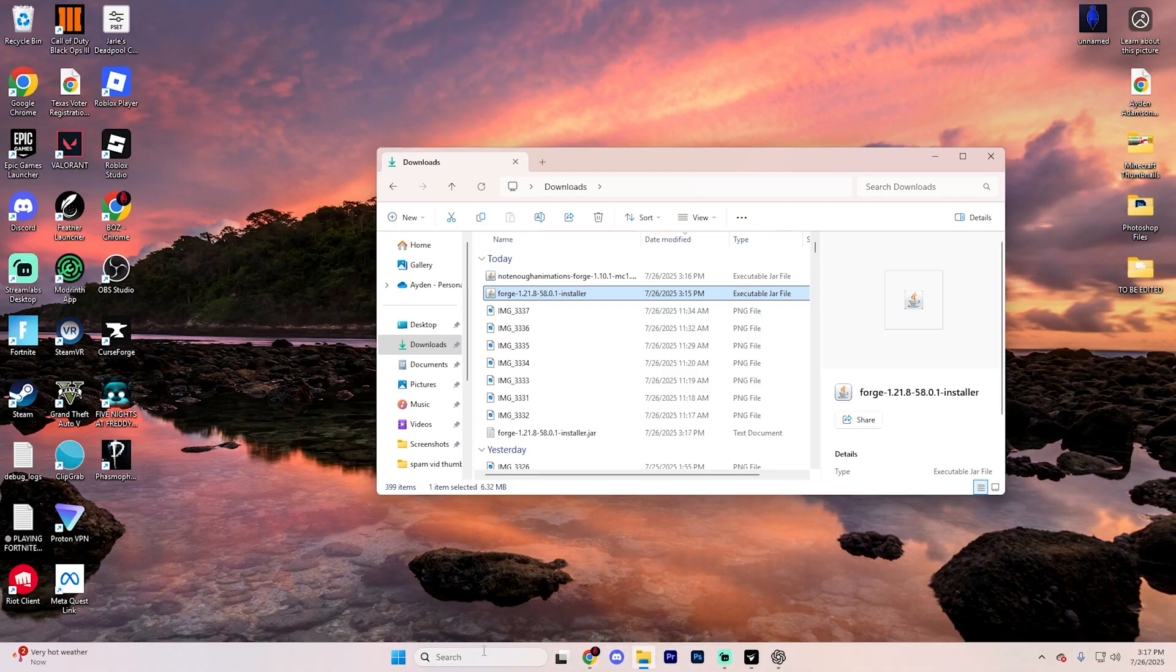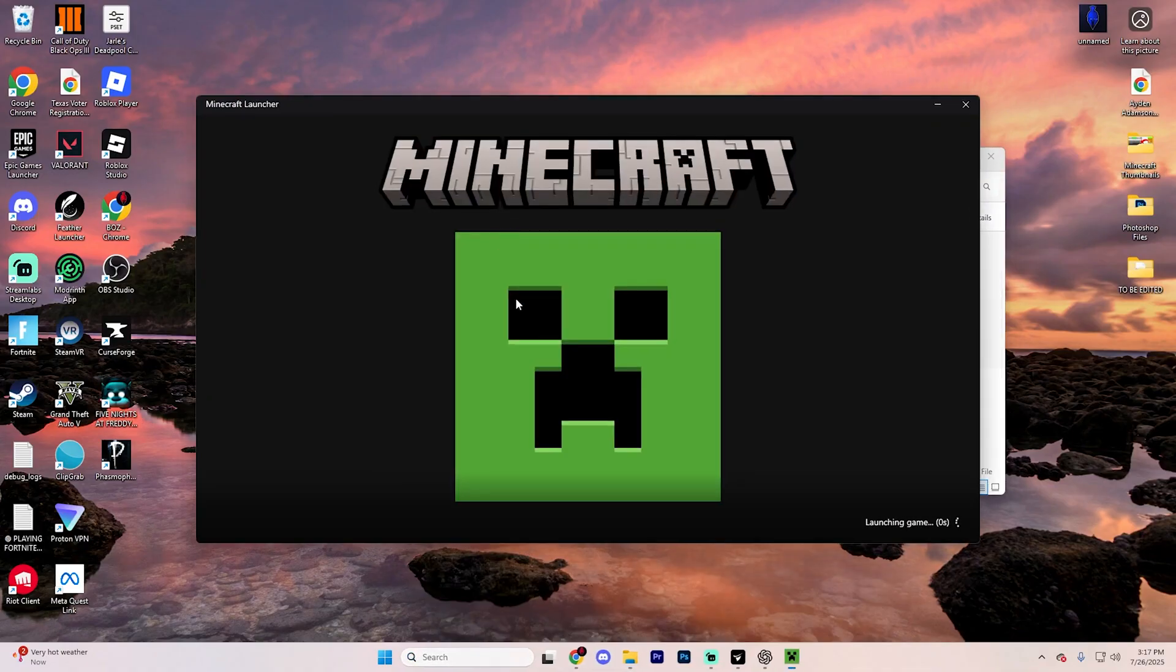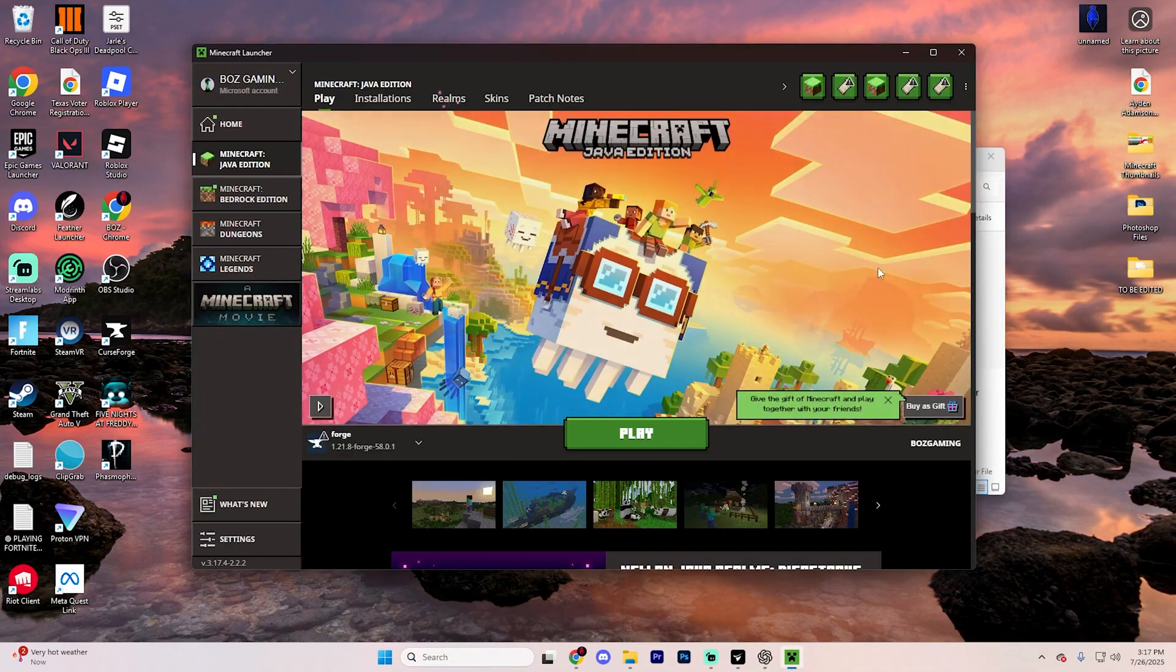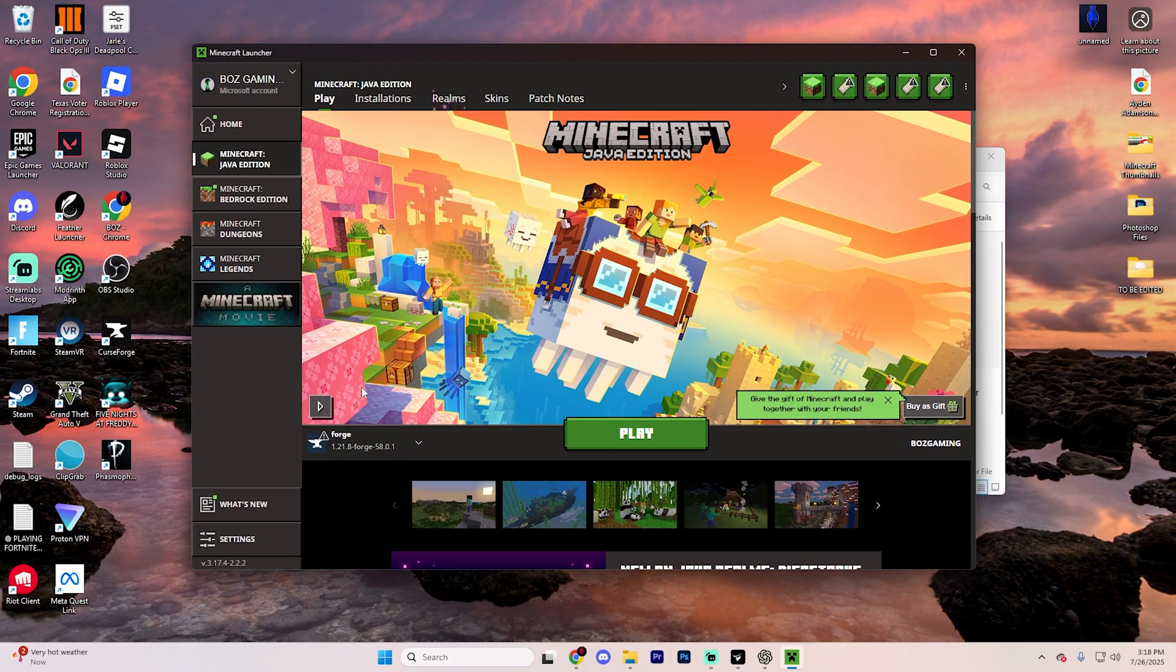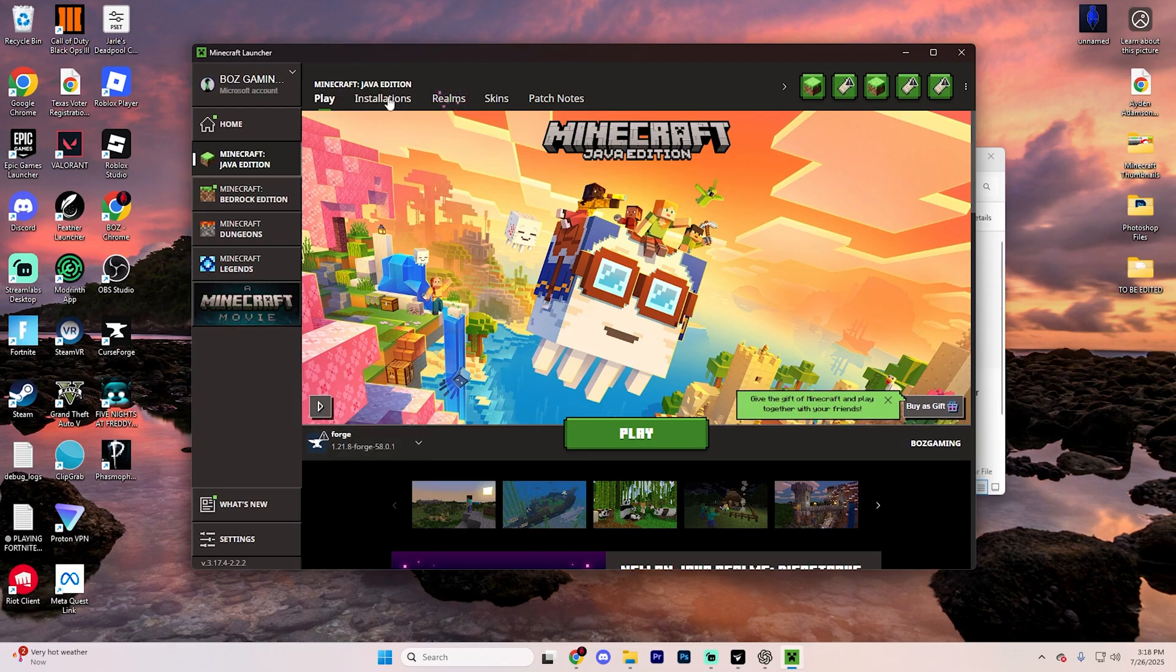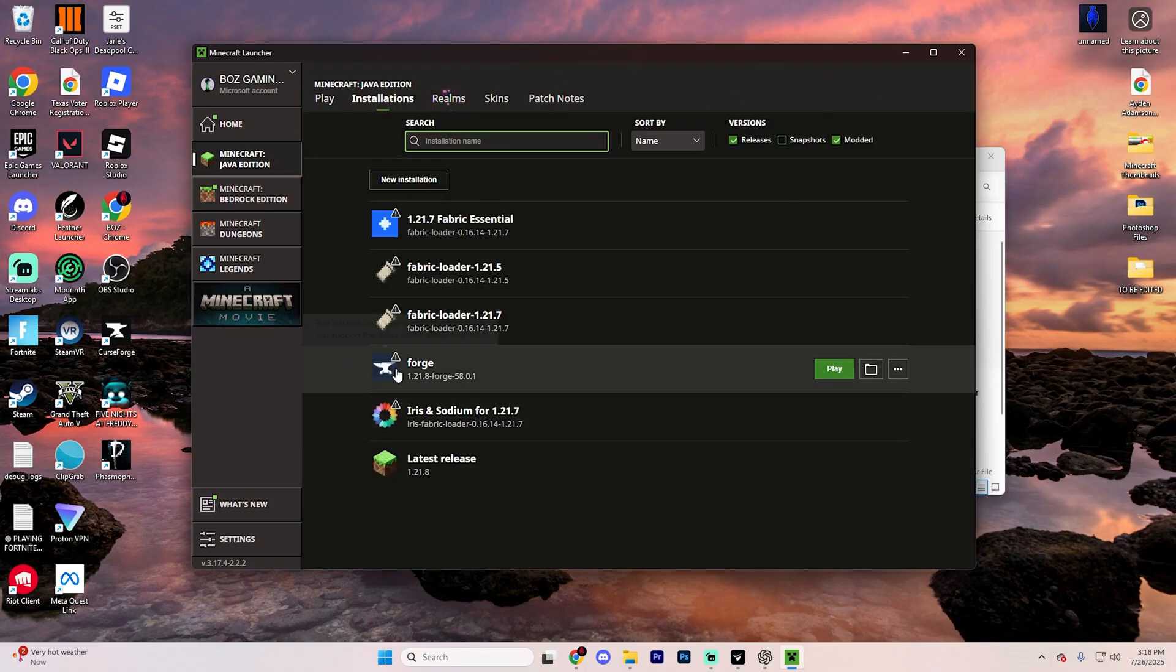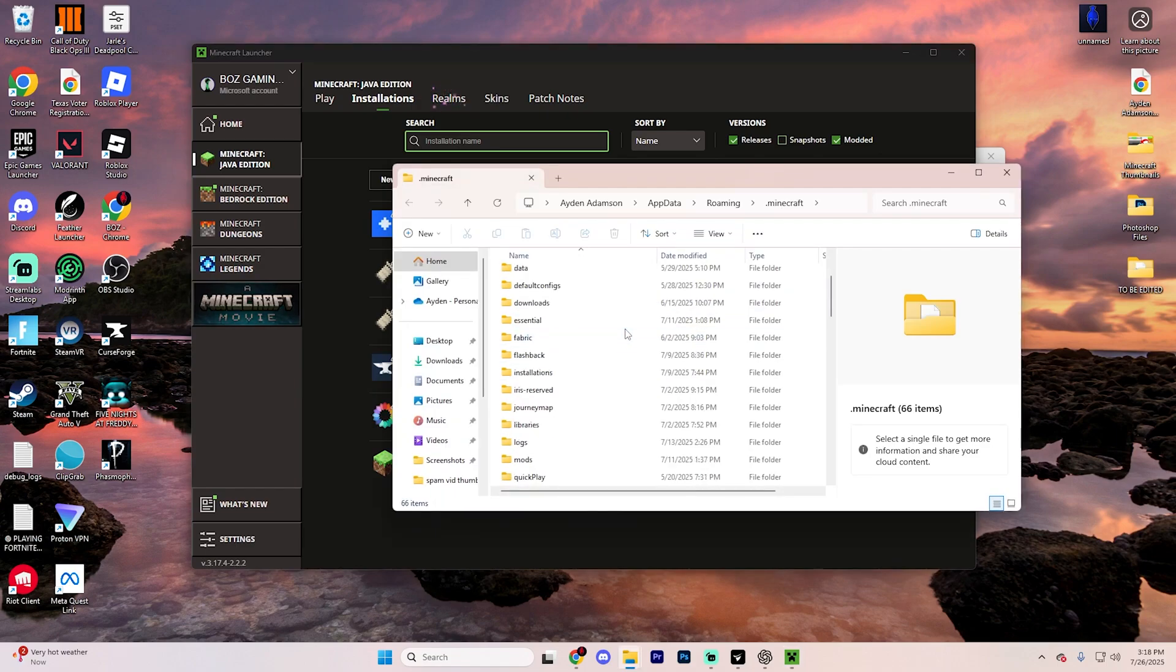Once it finishes, go ahead and open up the Minecraft launcher, and here's where we actually add the mods to Minecraft. Go ahead and first make sure that Forge is selected down here on Minecraft version 1.21.8, then hit Installations, and find that exact same Forge that we were just looking at, and click on this little folder icon.